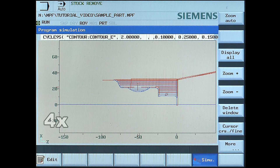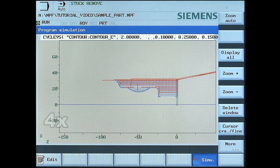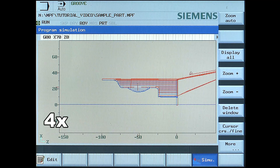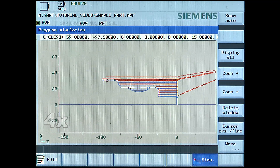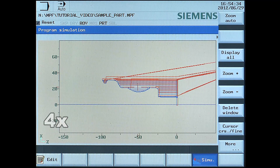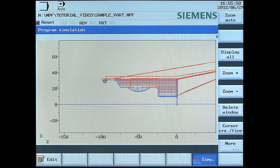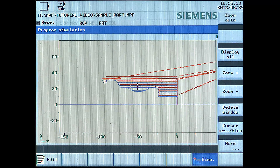And we are at stop removal. To edit the program for correction, press the edit soft key.